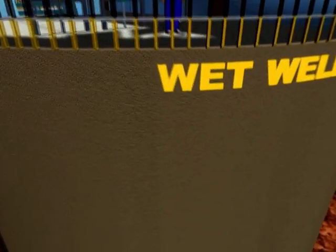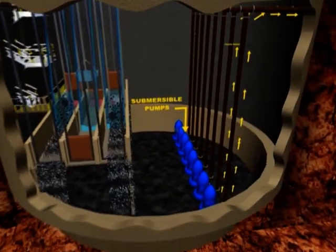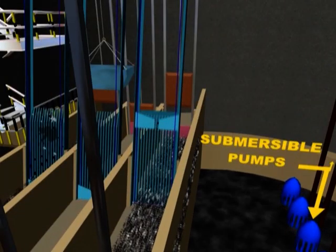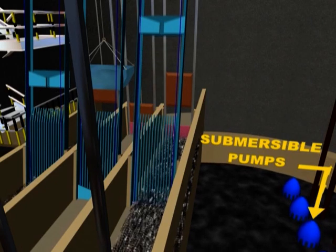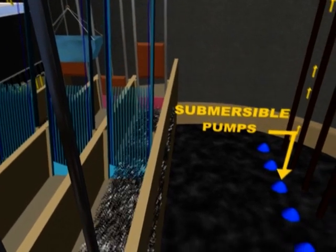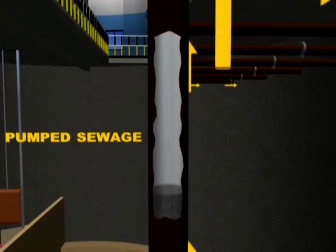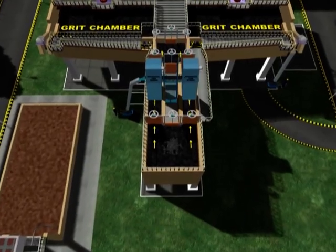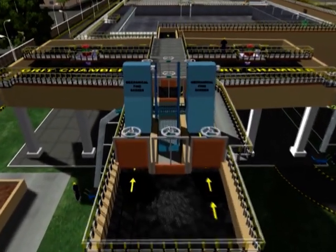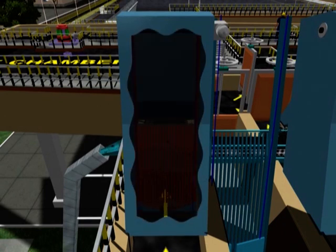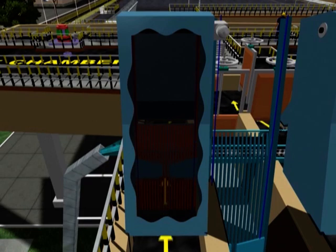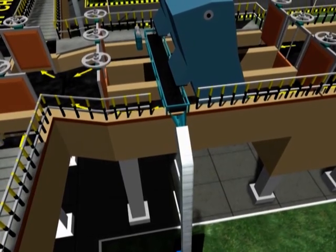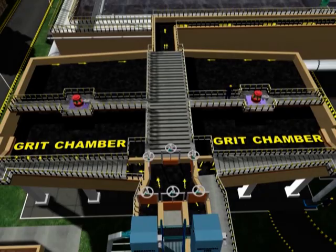The raw sewage first enters into a wet well through coarse screens, which remove large floating objects that would otherwise clog the pumps. Submersible pumps in the wet well then pump sewage to a stilling chamber, where the velocity of flow is reduced and sewage flows gently through fine screens with 6mm openings to remove fine floating matter. Sewage then enters into grit chambers where sand, grit, and other heavy inorganic particles are separated and removed.